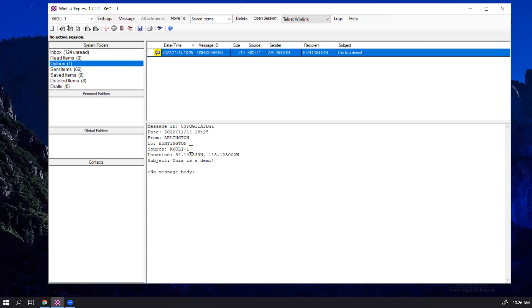And now we have our message in the Outbox from Arlington to Huntington. And understand that your call sign is still part of the message. So your FCC call sign is still being sent with your message.